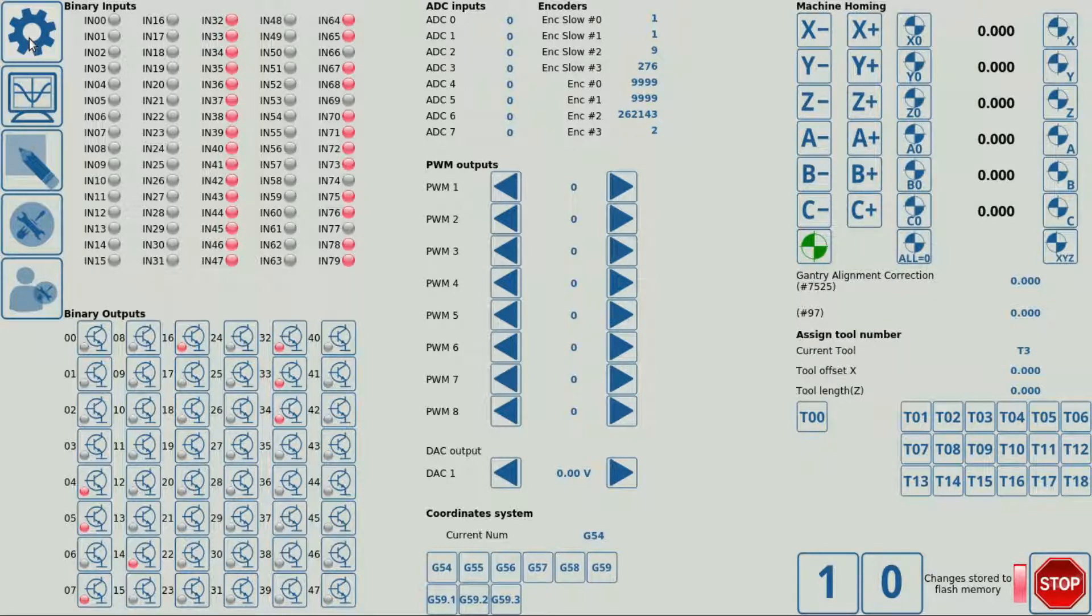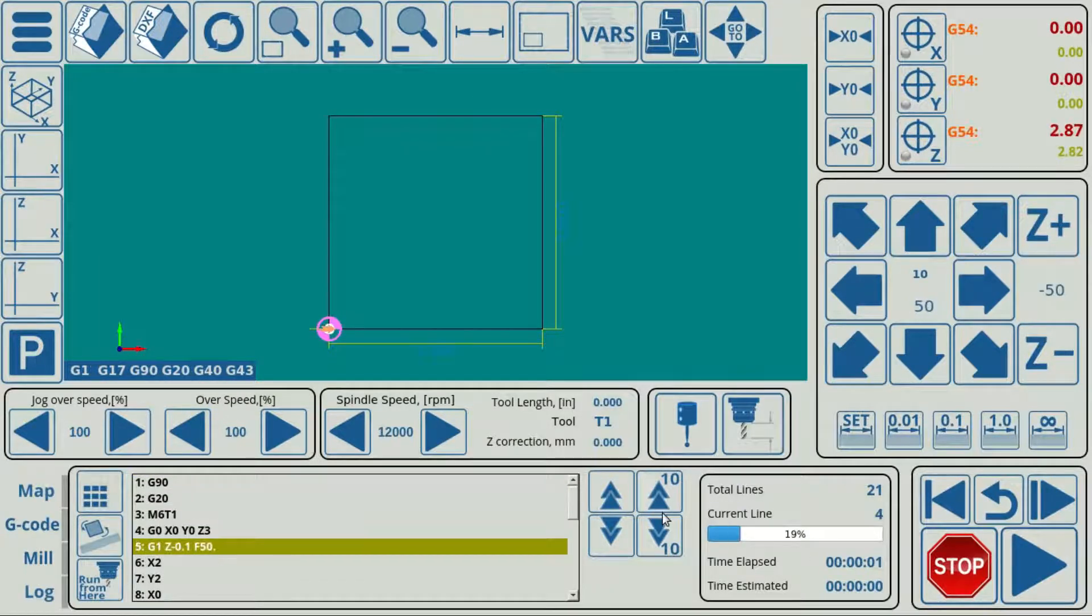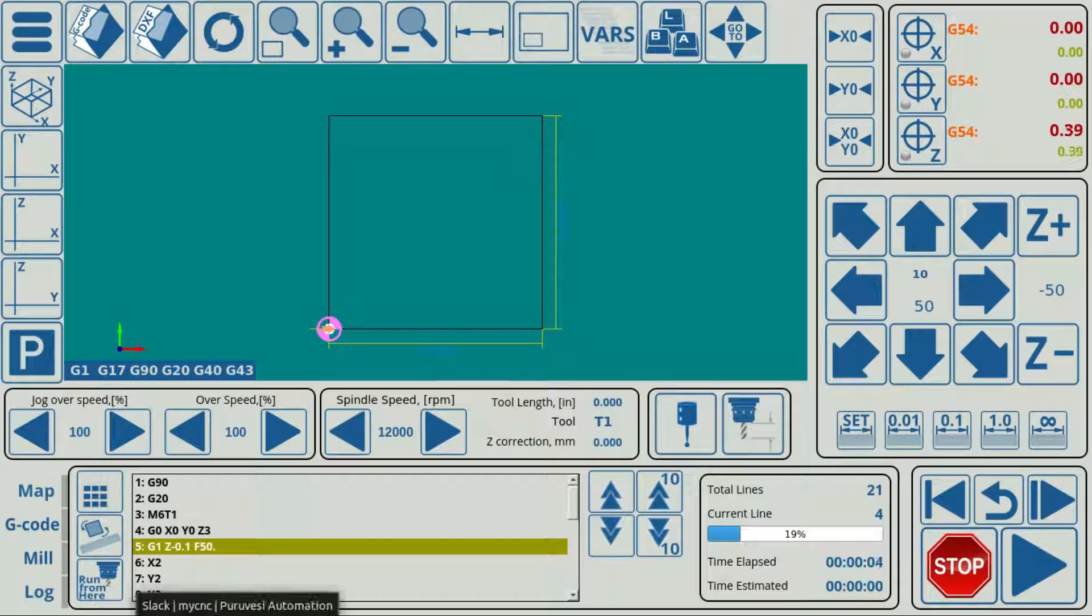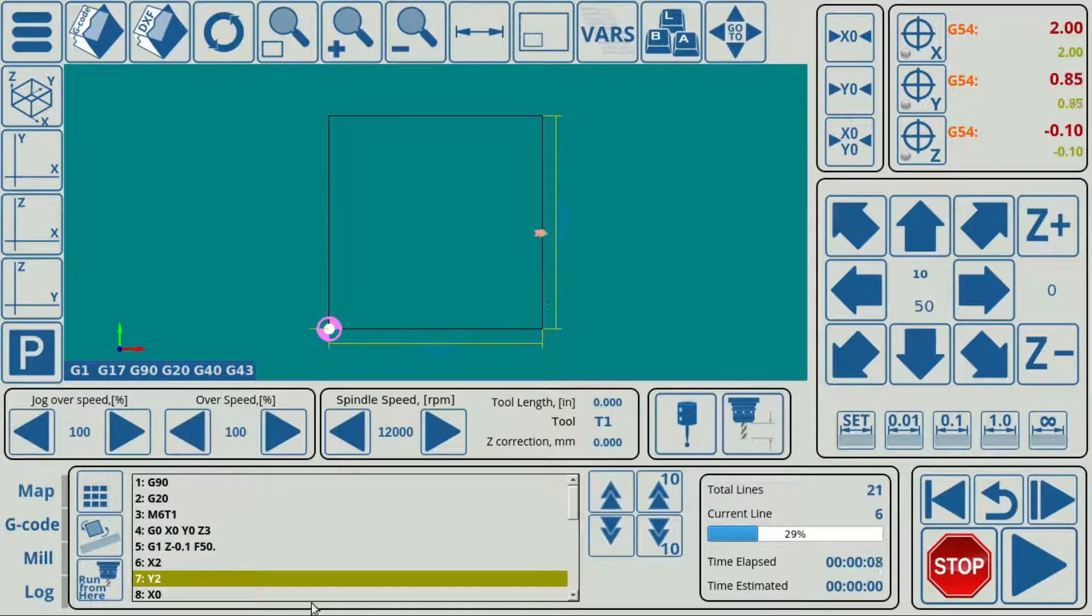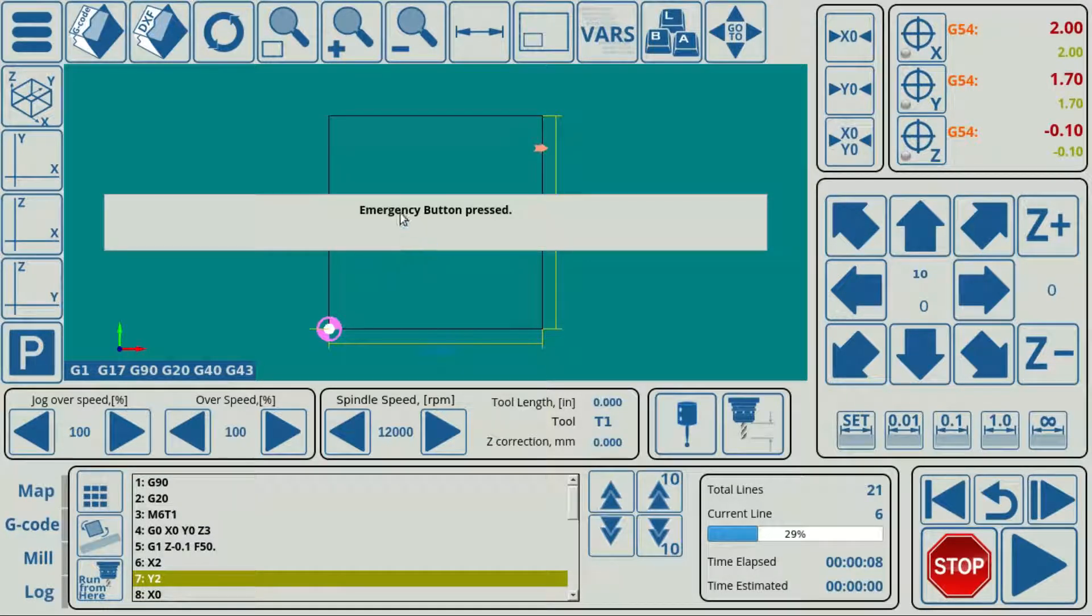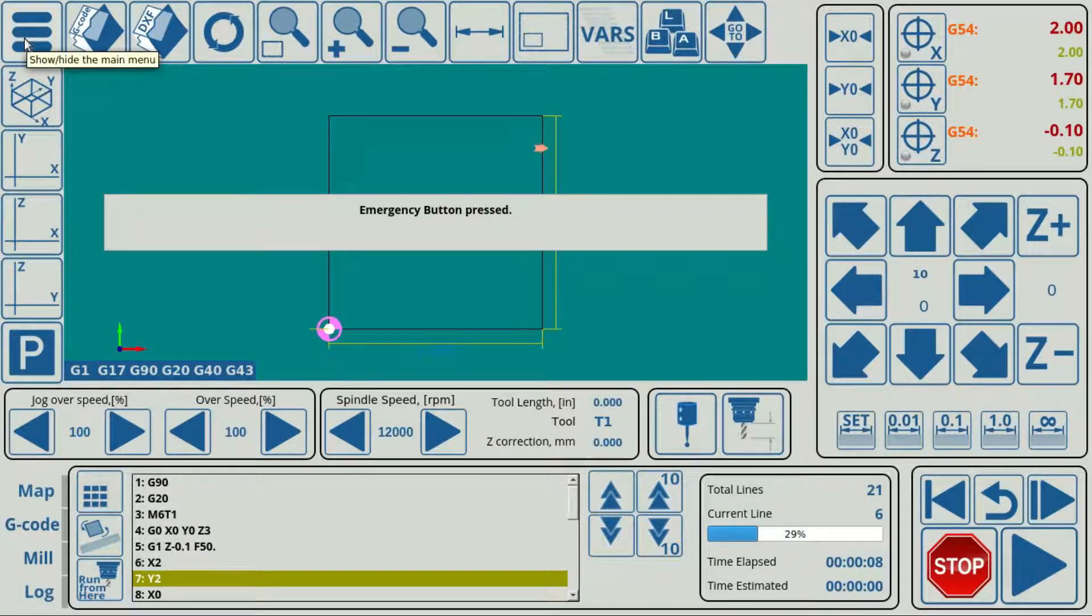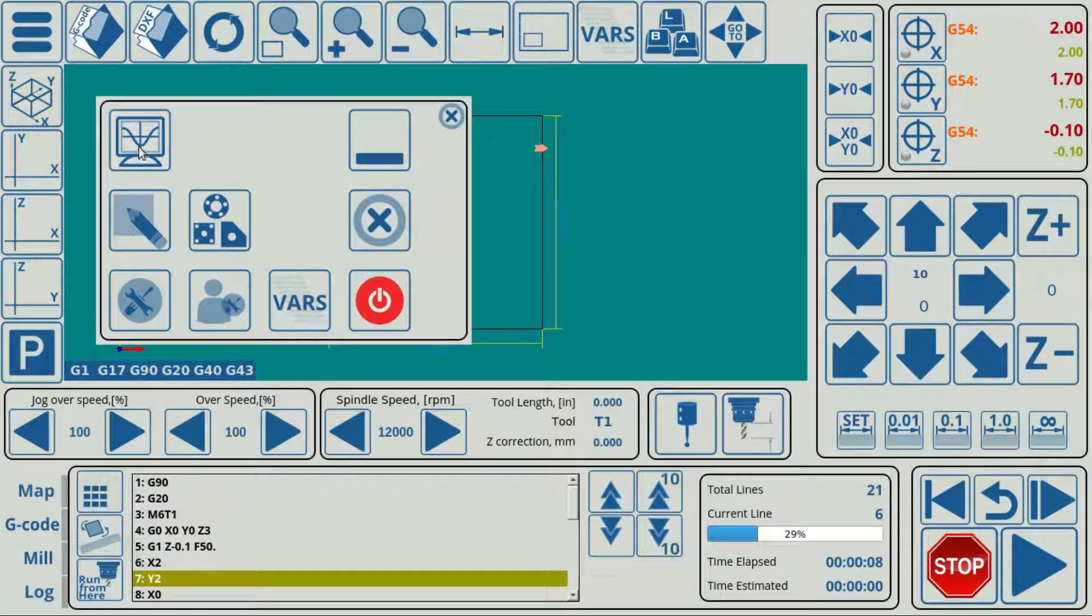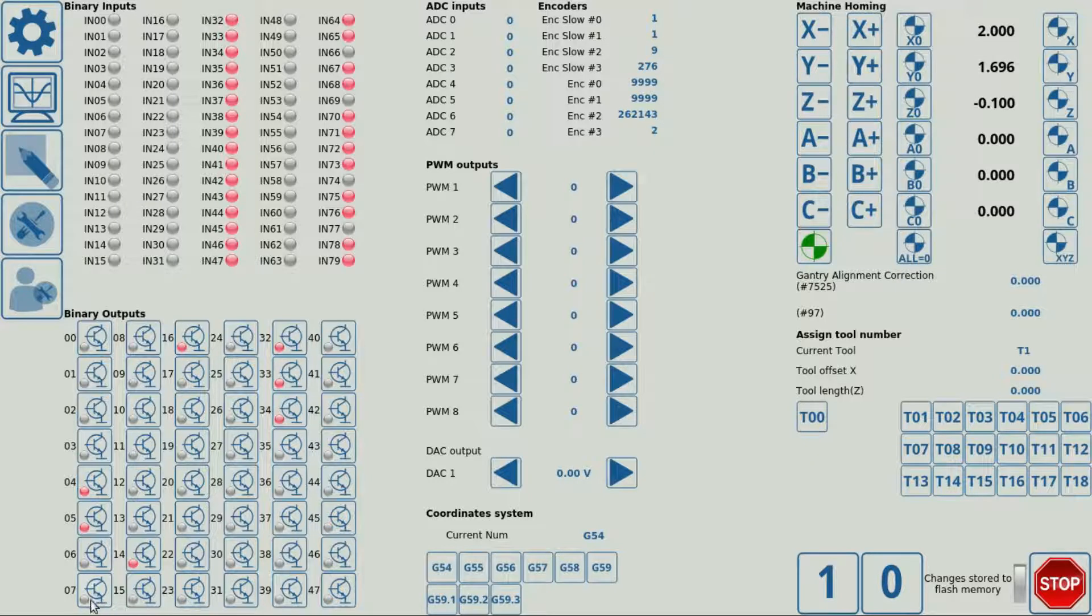We're going to run this program. And here I have the button, which I'm going to be pressing right now. So we have this emergency button pressed pop-up window that immediately comes onto the screen. And if we navigate to our diagnostics window, we can also see that output number 7 has now been turned off.